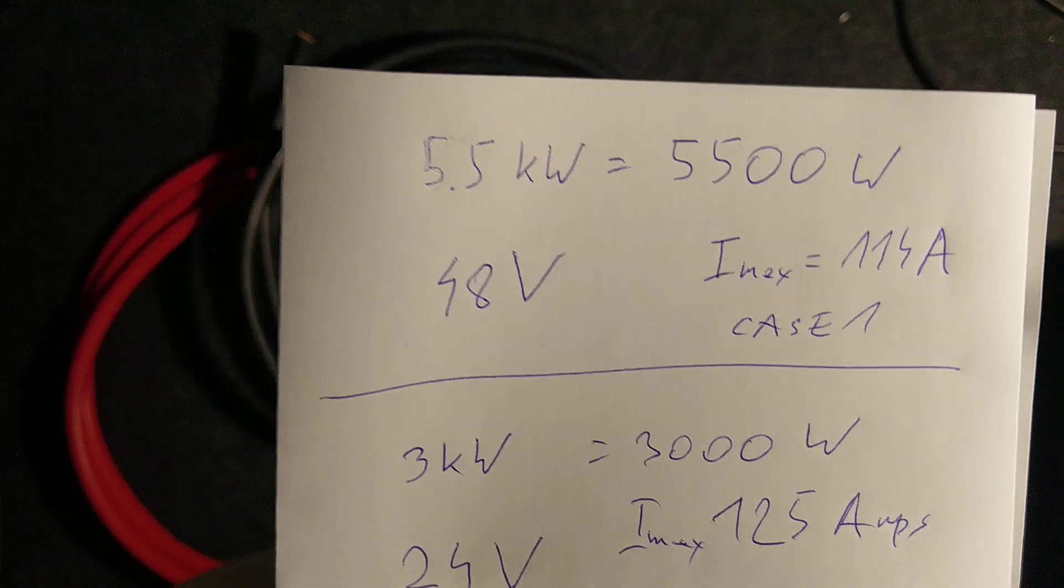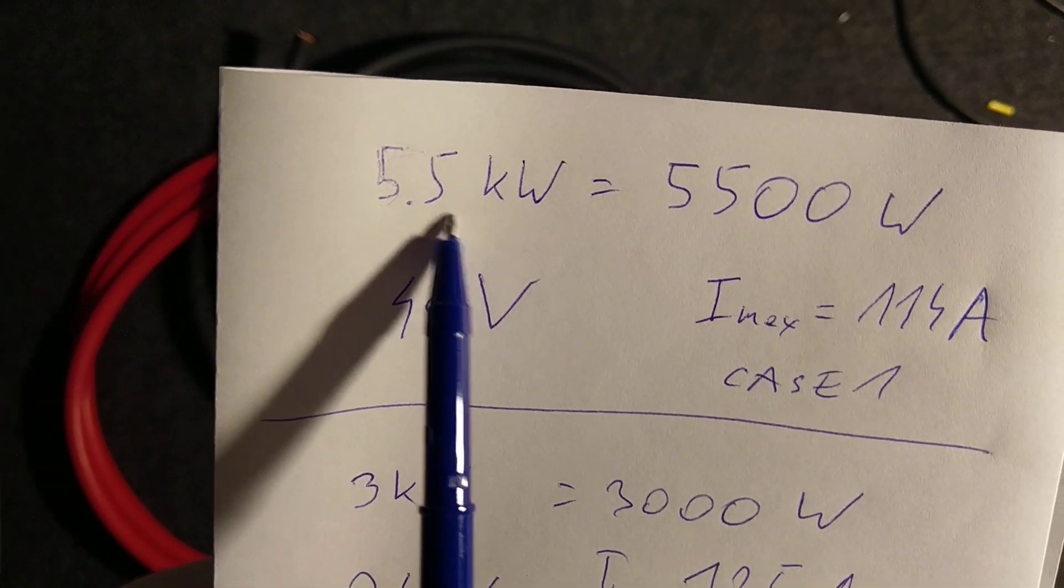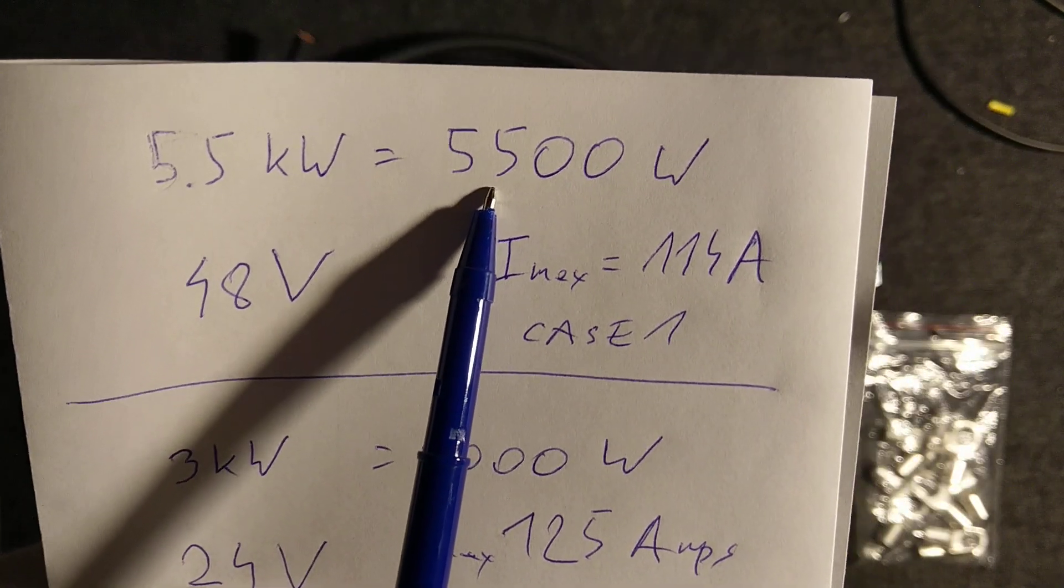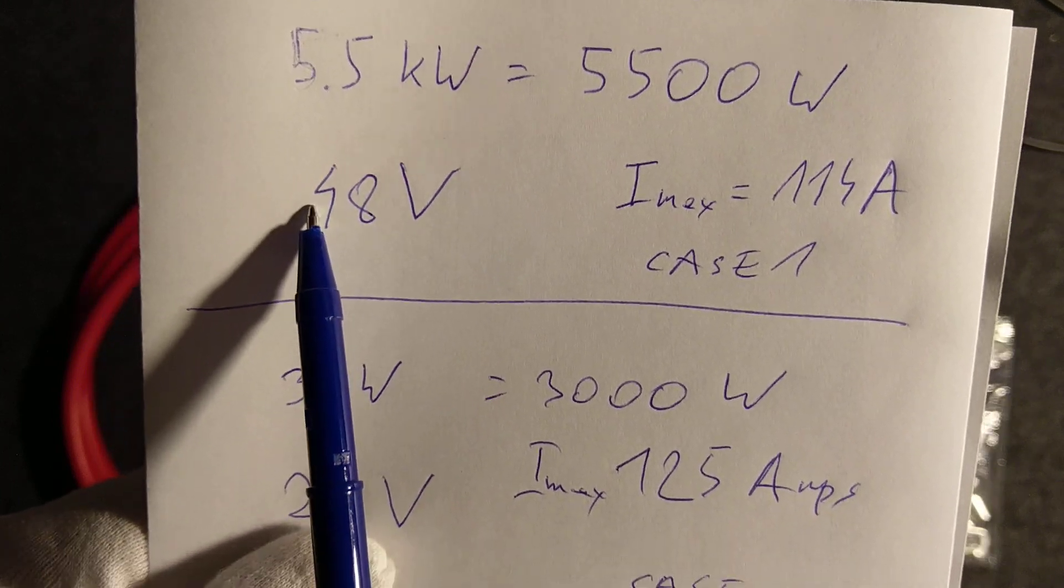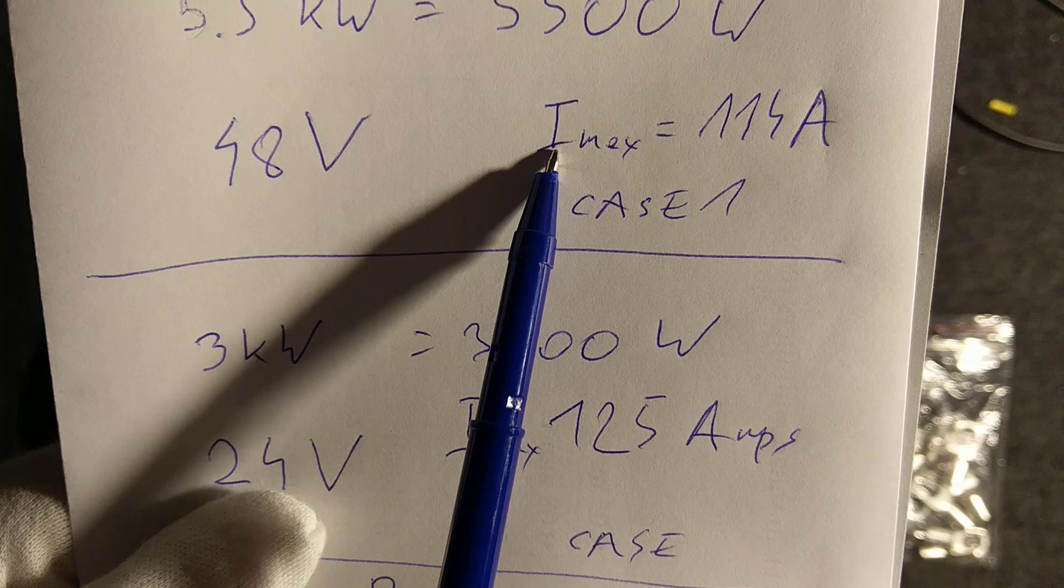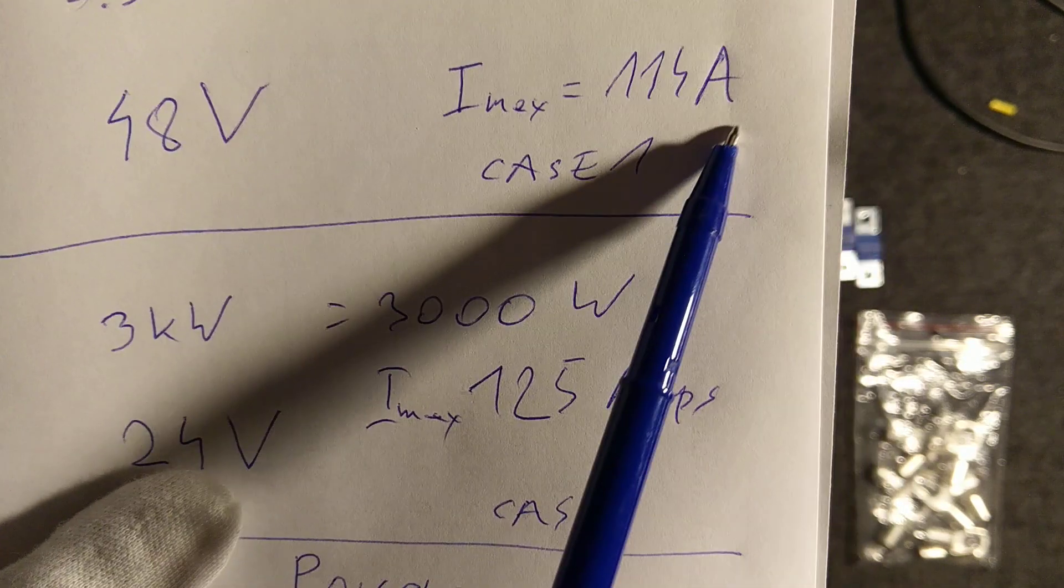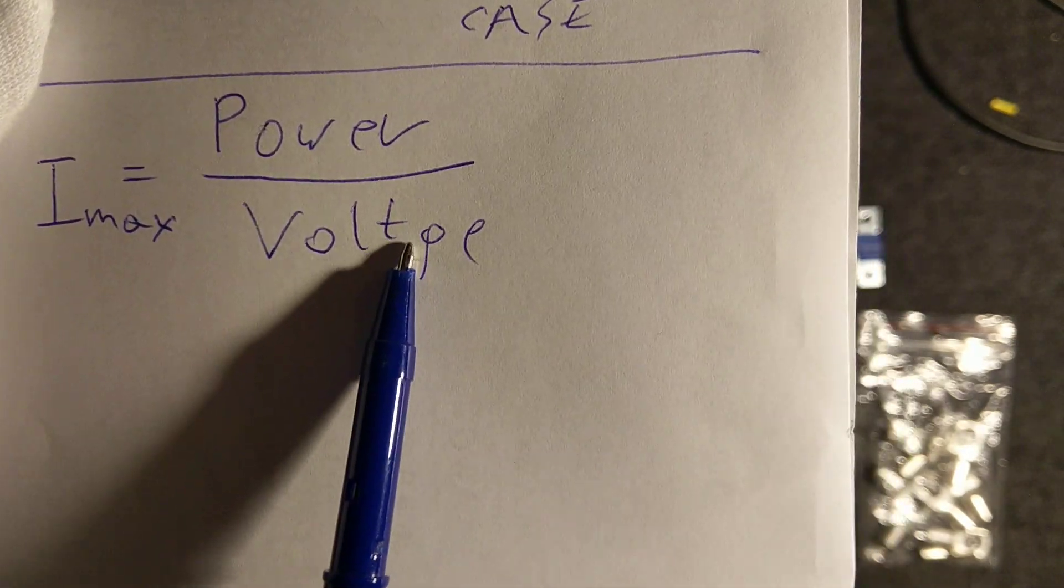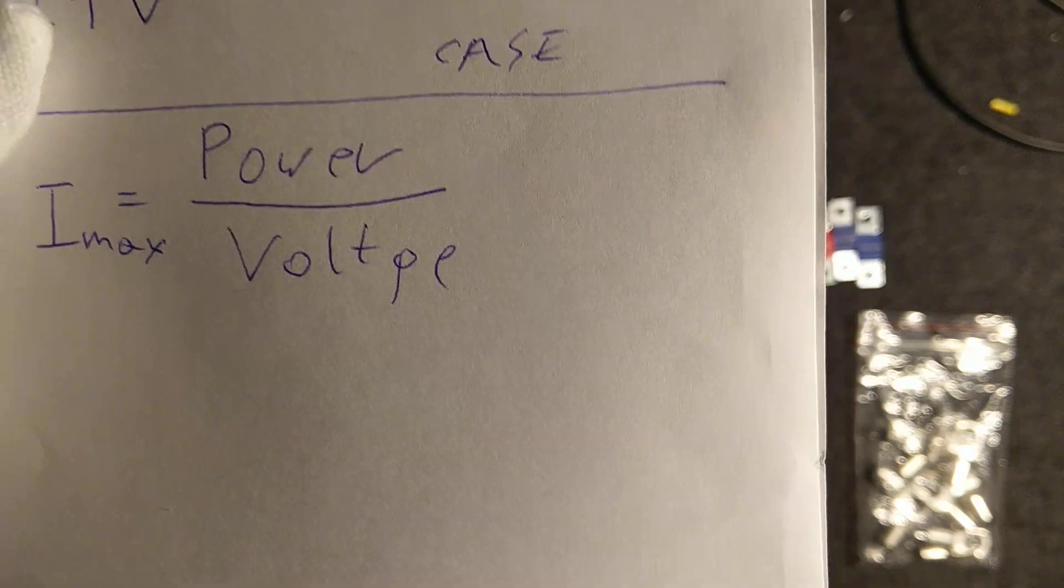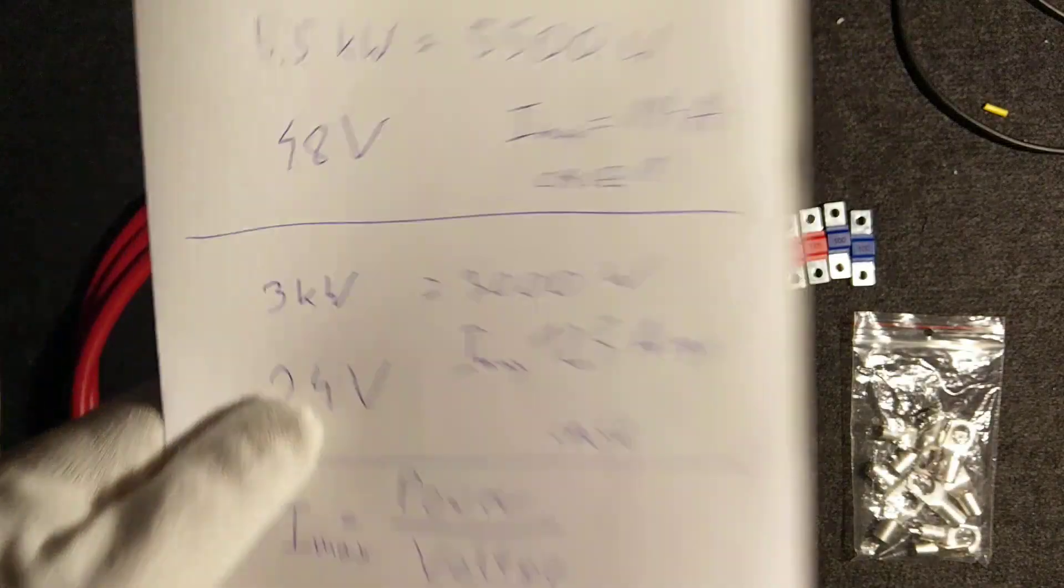One of the most popular solar inverters for the household has a maximum power of 5.5 kilowatts, which is nothing more than 5,500 watts, and the battery system is 48 volts. How to calculate the maximum current? Let's call this case one. I have calculated it already because the formula is to divide power over voltage, and then we have the maximum current which flows over those big wires.